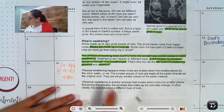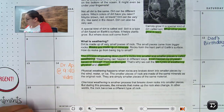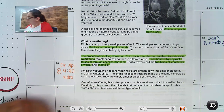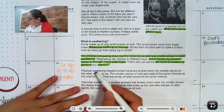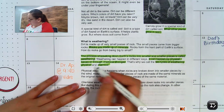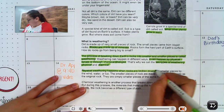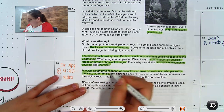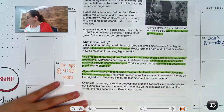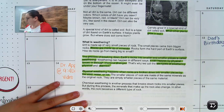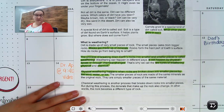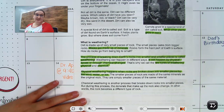Physical weathering happens when rocks are broken down into smaller pieces by the wind, water, and ice. The smaller pieces of rock are made of the same minerals as the original rock — they are simply smaller pieces of the same material. So nothing is changing in terms of composition; it's just smaller pieces.